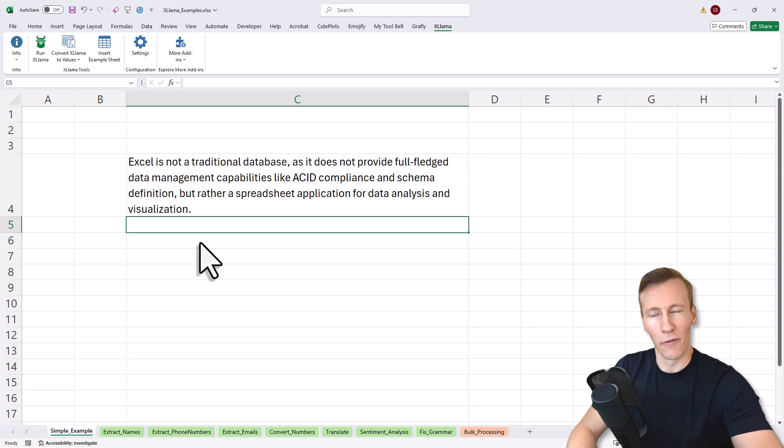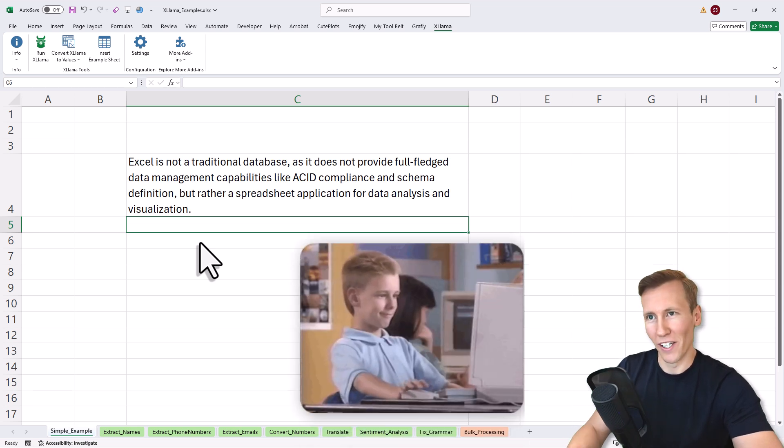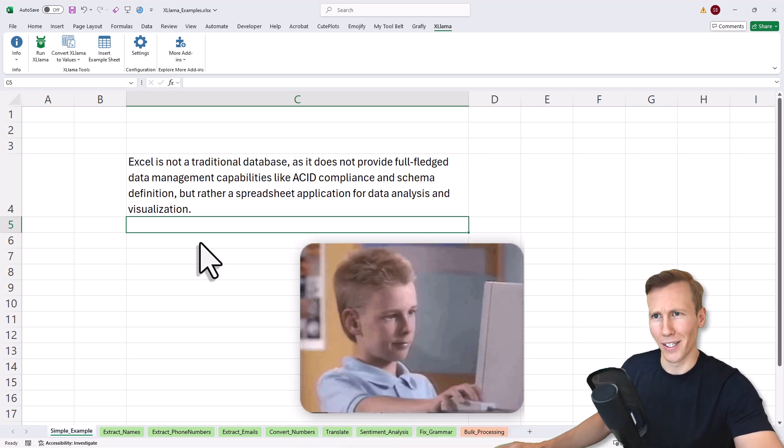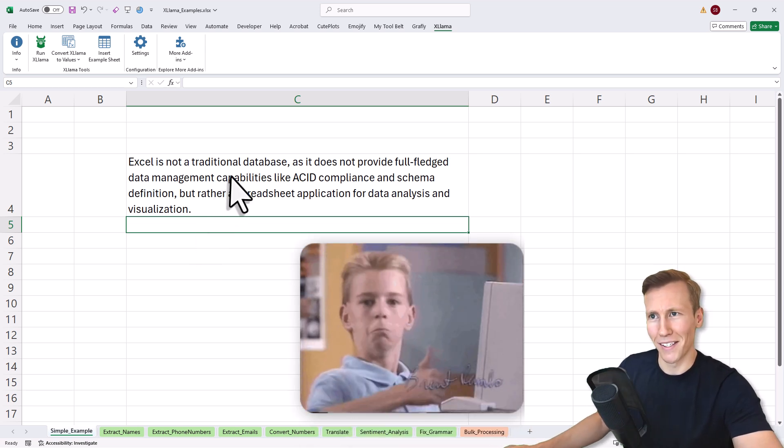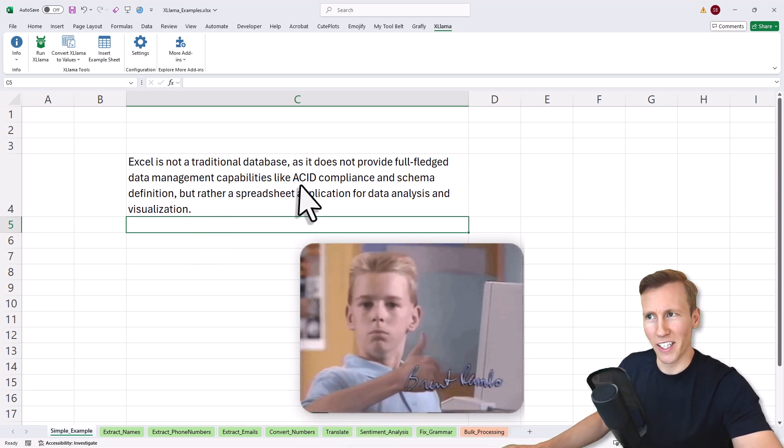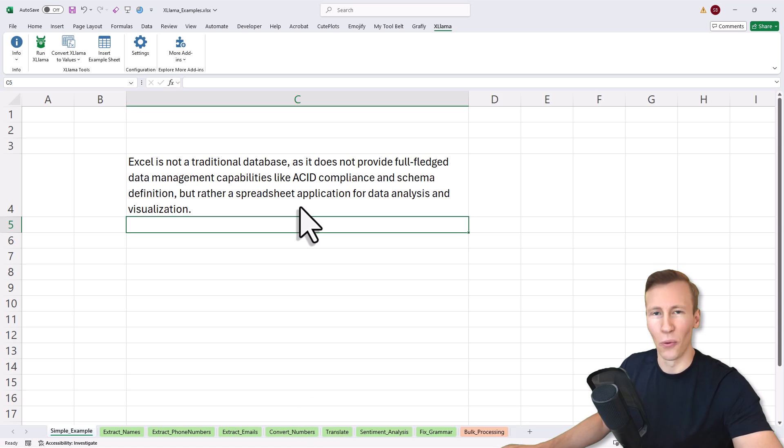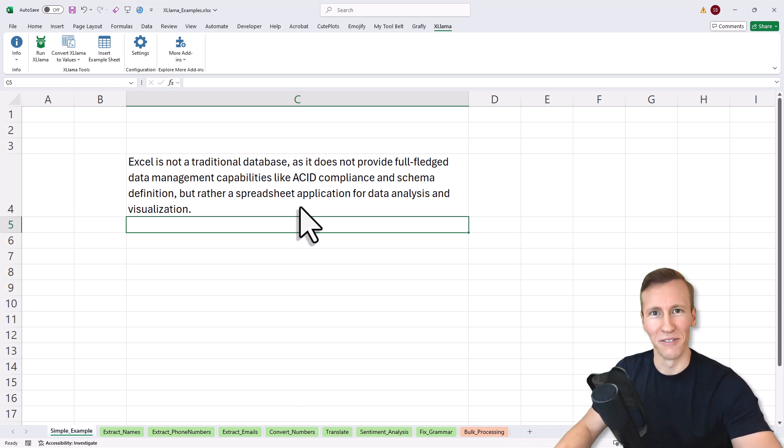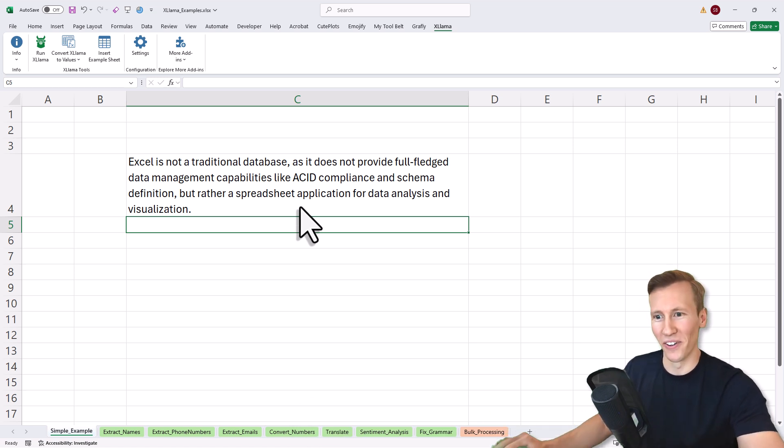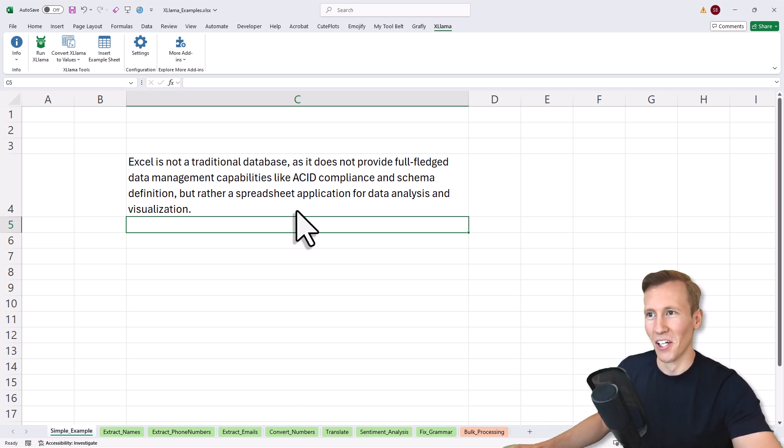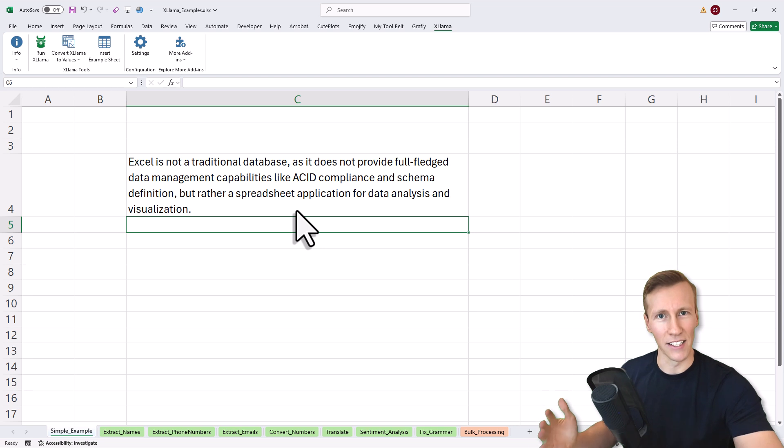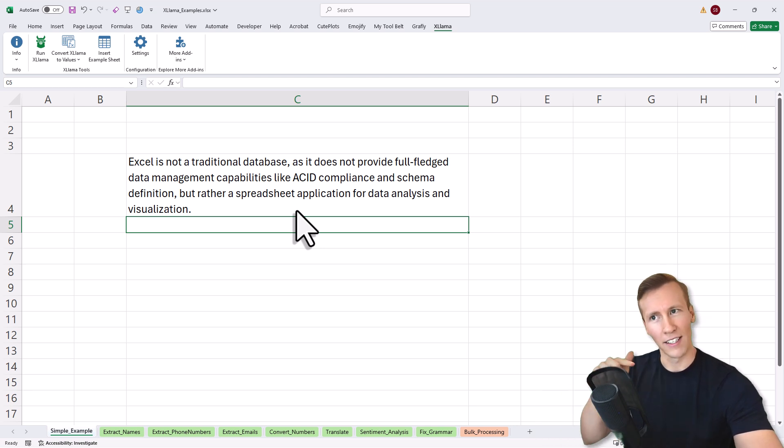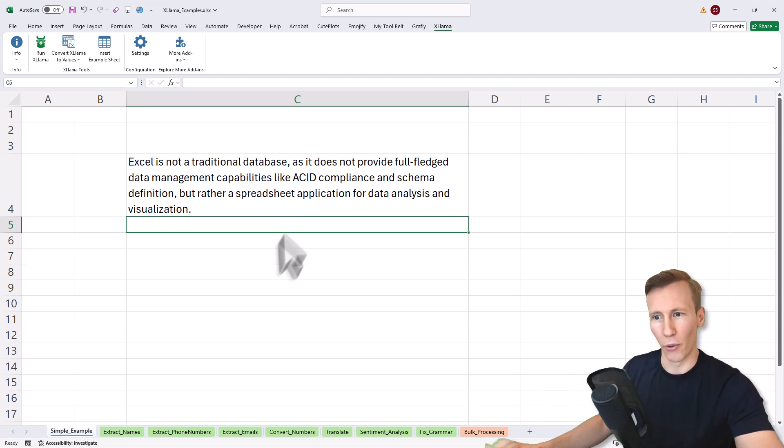Here it says Excel is not a traditional database. Well, we all know that's not true. If you disagree, let me know in the comments. This is the basic idea. You have a new Excel formula called Excel Llama prompt where you can enter your prompt.